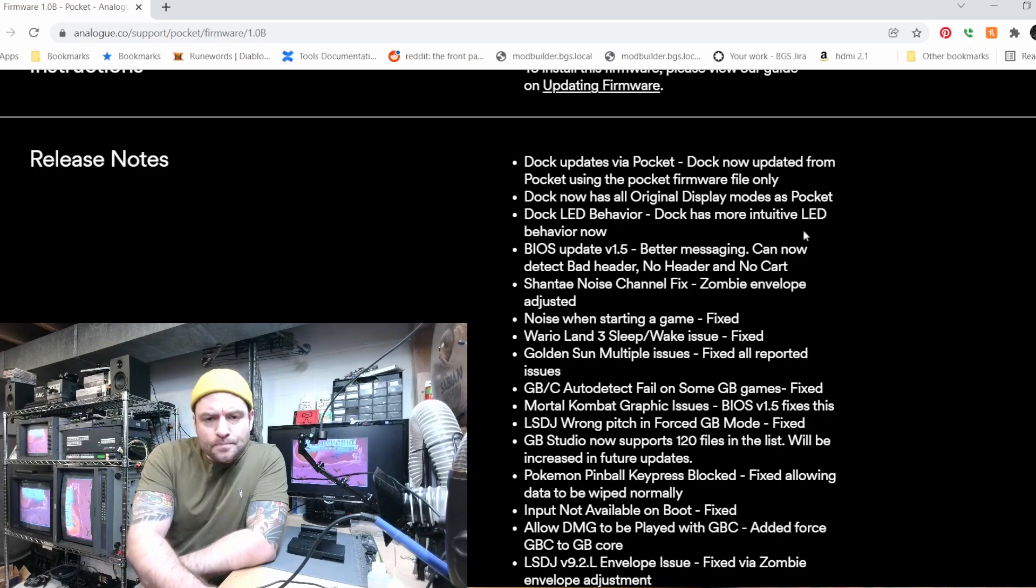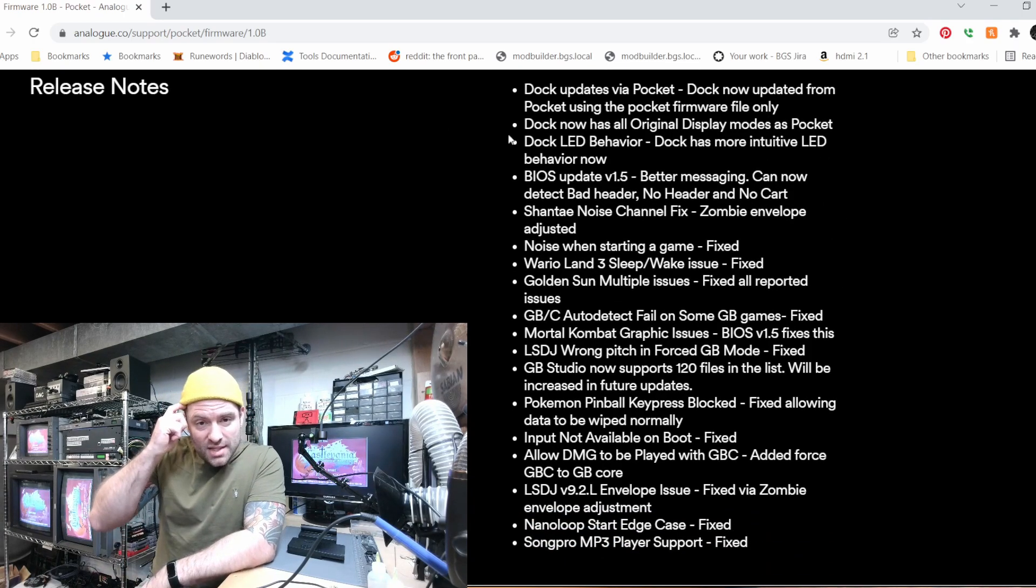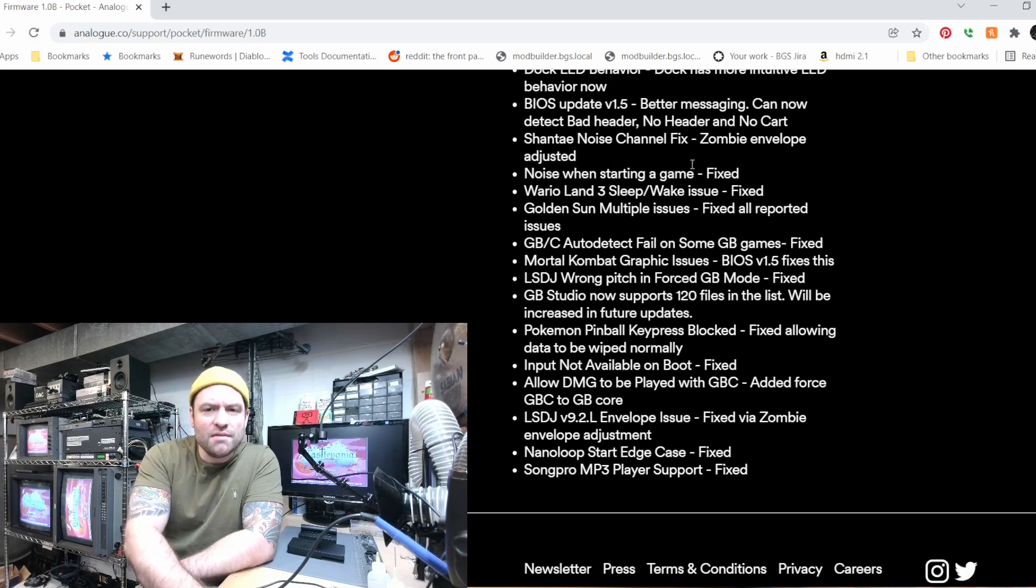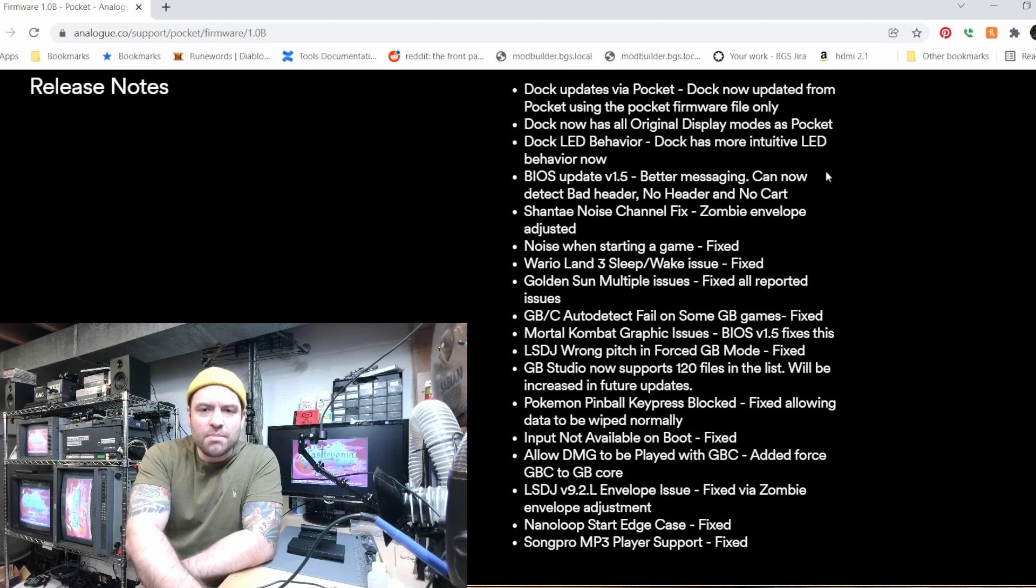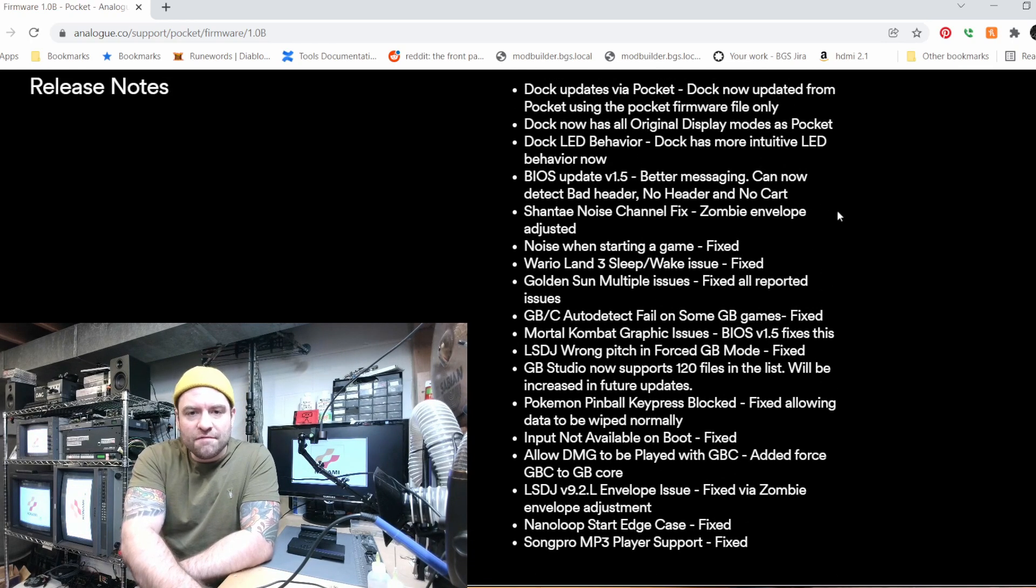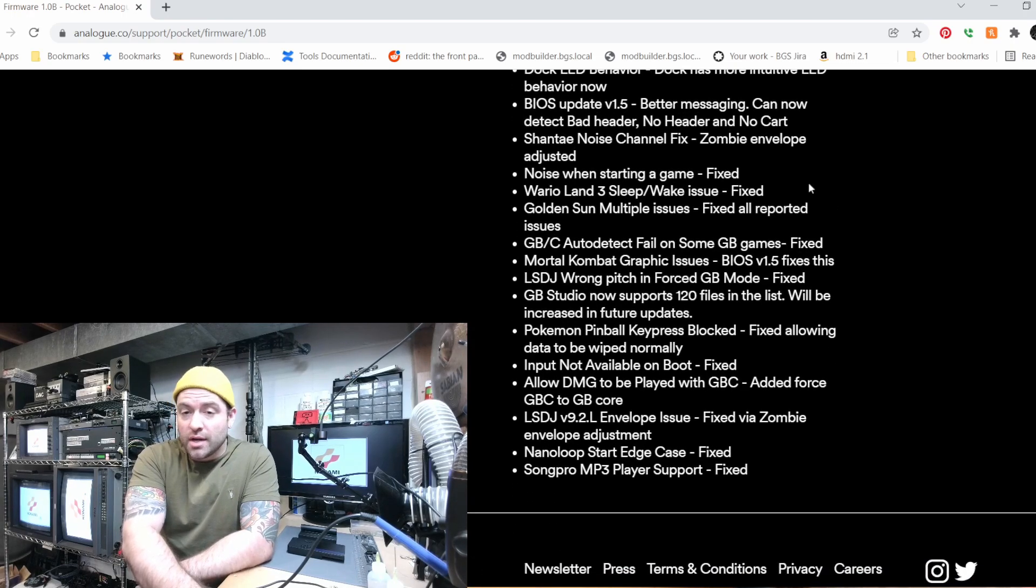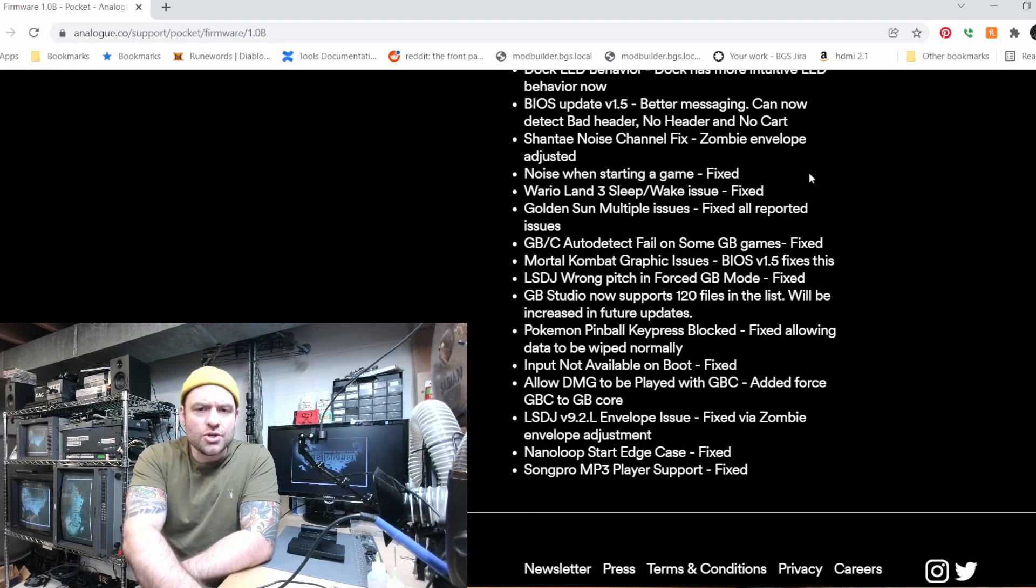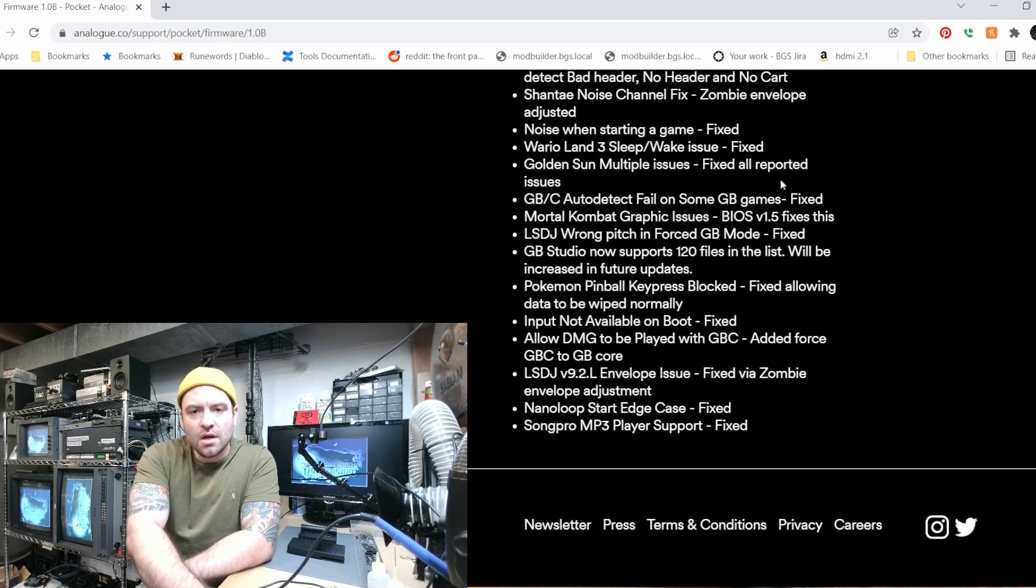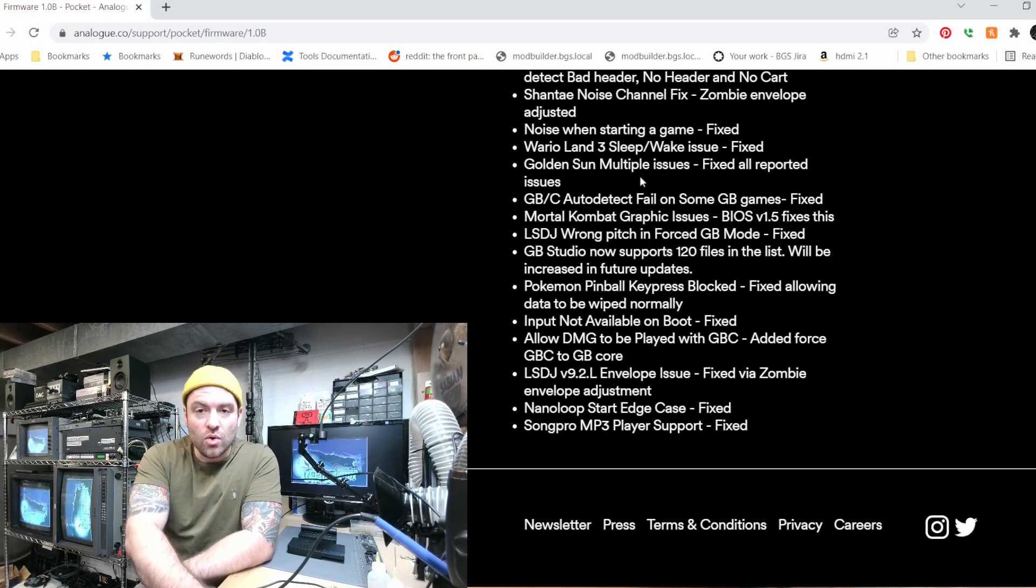The dock has new LED behavior, the BIOS has been updated. Let's see here, it says BIOS update v1.5, better messaging, can now detect bad header, no header and no cart. Shantae noise channel has been fixed, a noise when starting a game has been fixed. I guess there was an issue with Wario Land 3 when you went through a sleep and wake, that has been fixed.